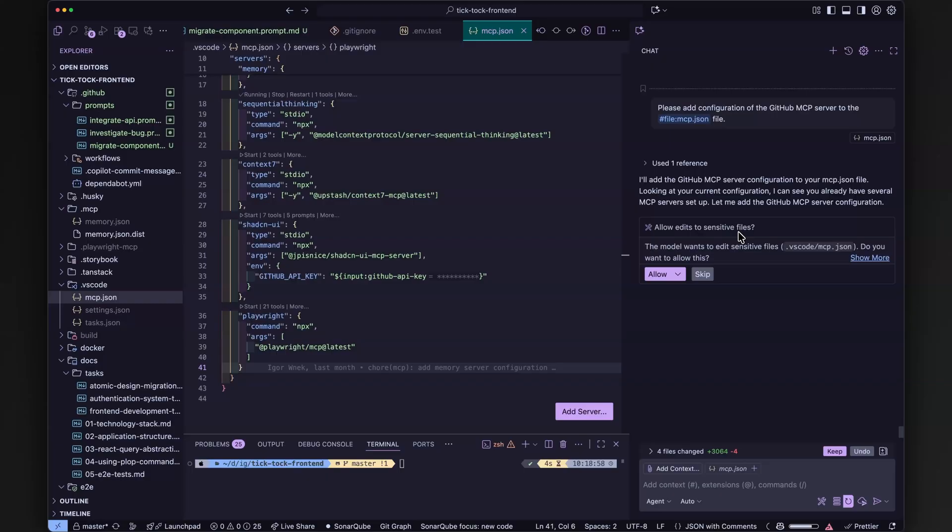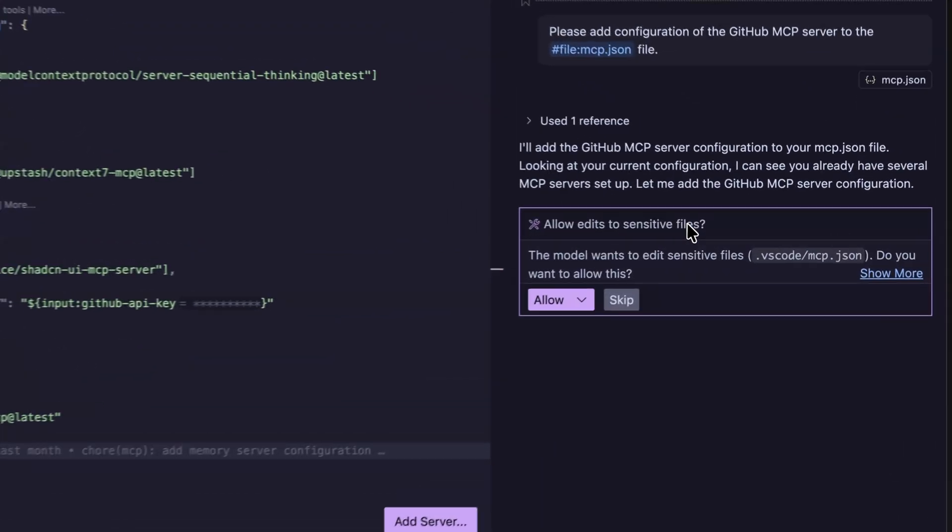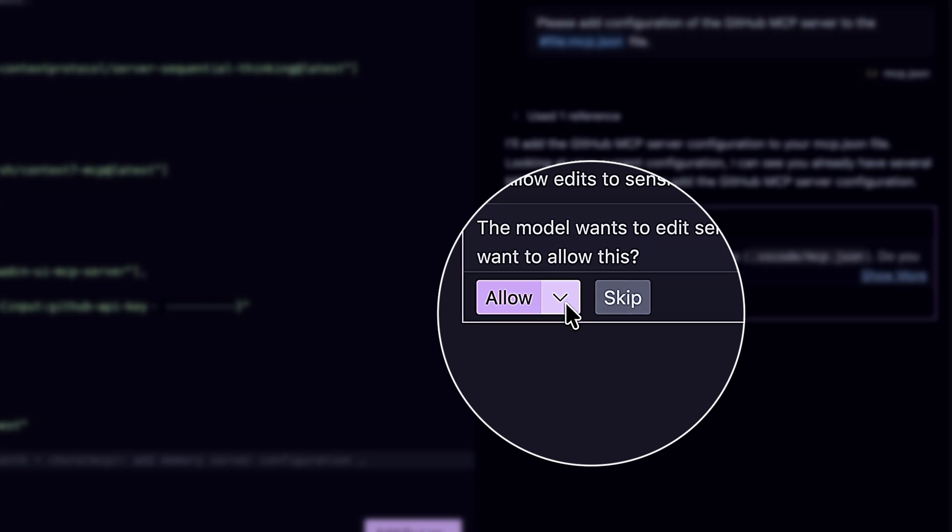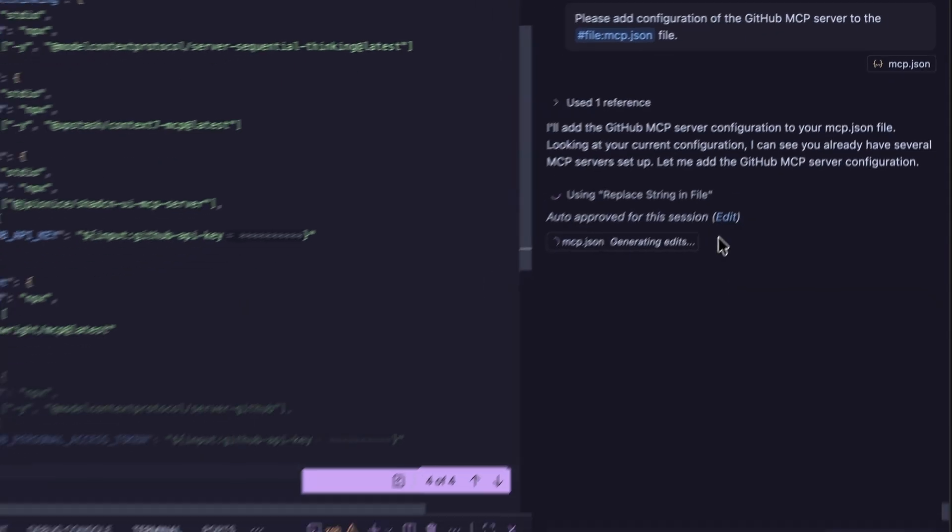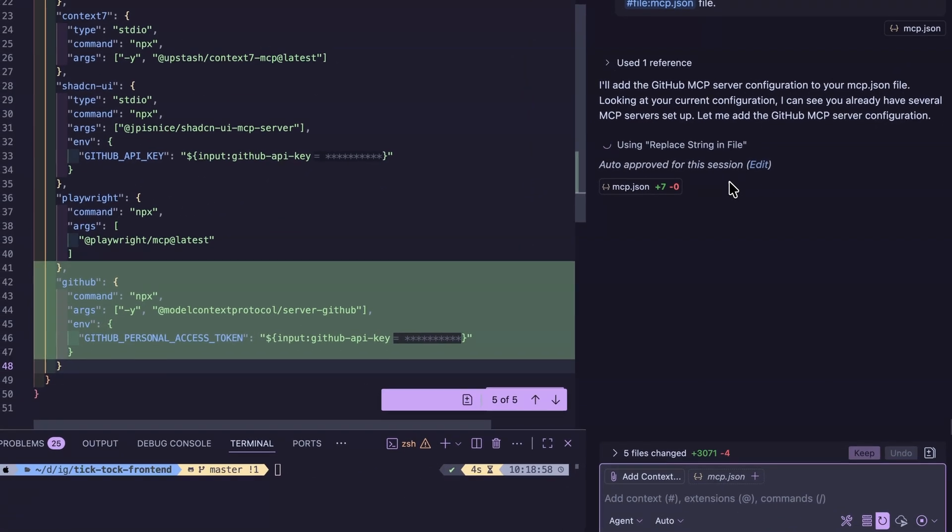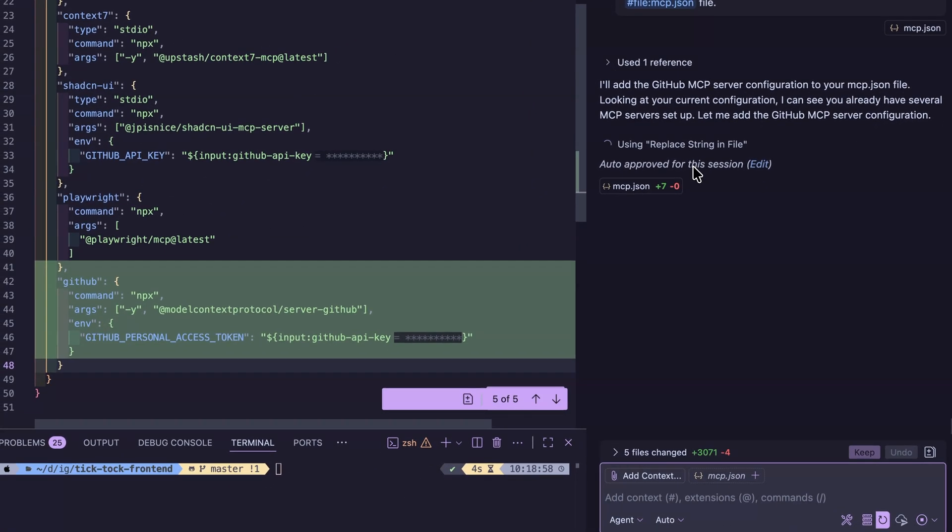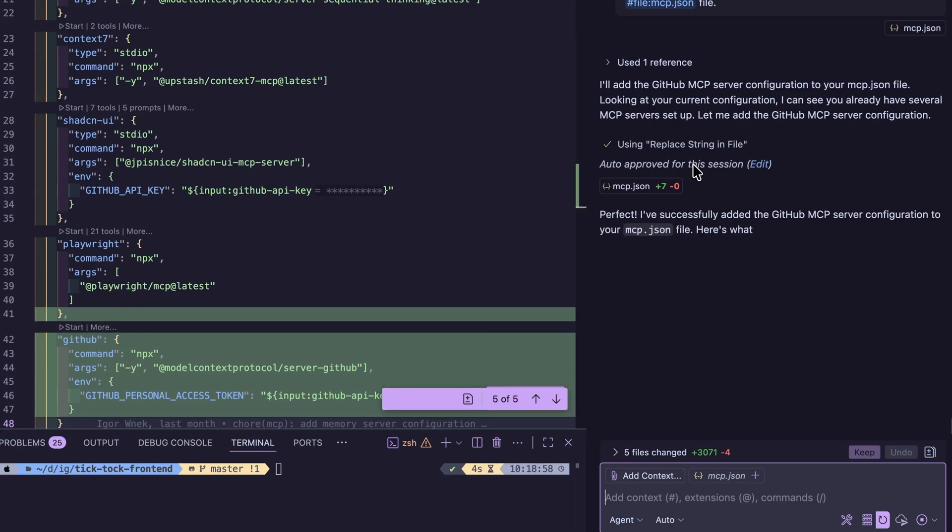Also, no more risky surprises. Whenever agent mode wants to edit a sensitive config or a dotfile, you must confirm it. Safer, especially in big team repos.